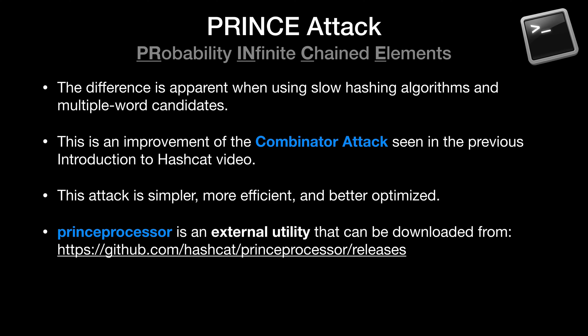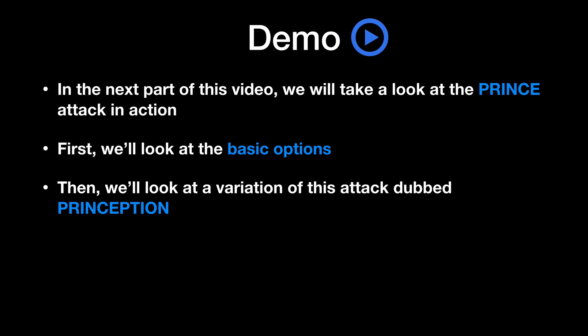Now it is important to note that PRINCE processor is an external utility that we do need to download, and it can be downloaded from the GitHub repo you see listed here. And of course the link is also in the video's description. But once we've extracted the contents, we can simply give it a dictionary and a few options and set it off to work. Okay, enough of the boring part. Let's see this in action. So in the next part of the video, we'll look at the basic options associated with the PRINCE attack, and then we'll look at a variation of this attack, dubbed PRINCEPTION. Gotta love that name. So let's take a look.